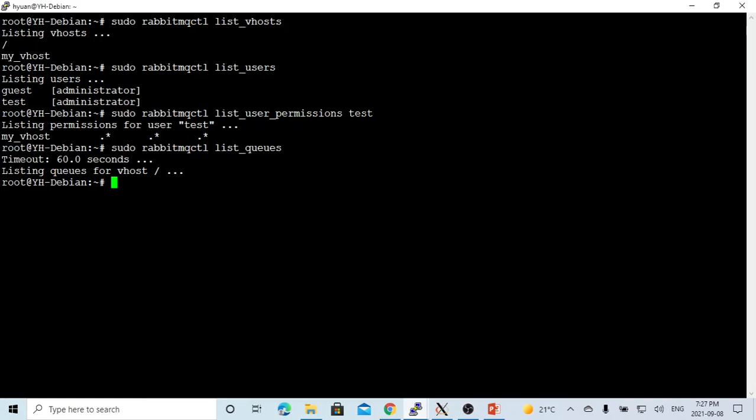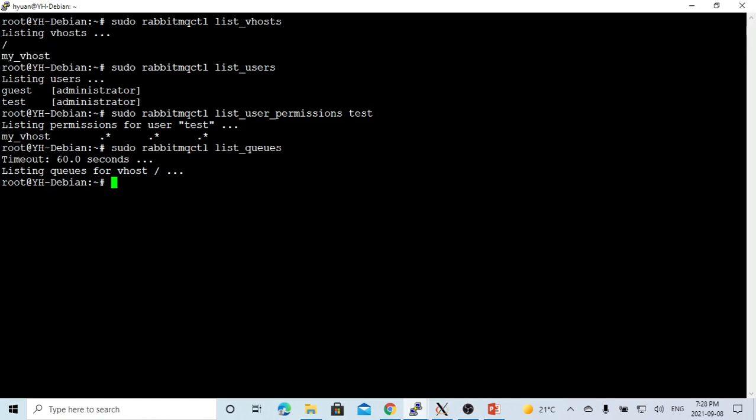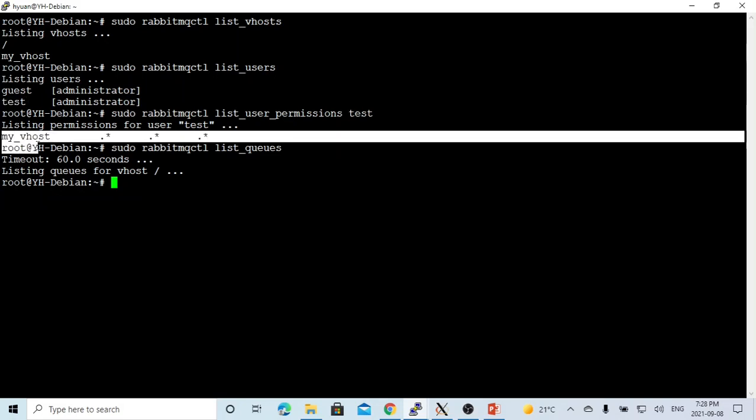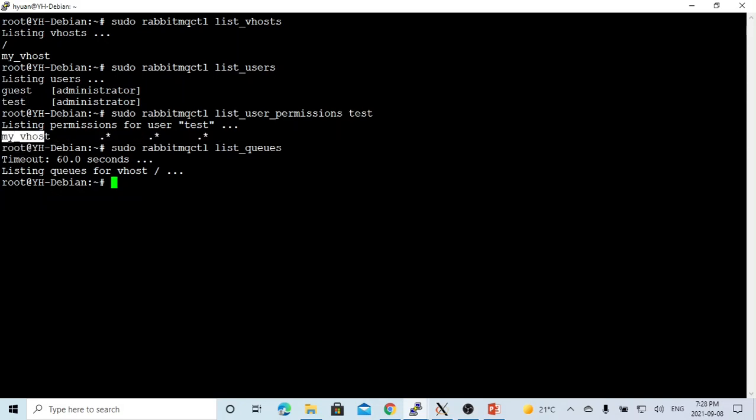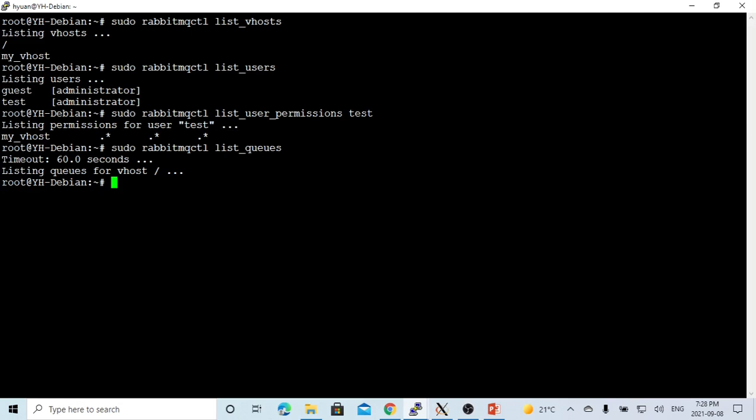Here on my Linux, I have installed RabbitMQ message broker, and we have created a virtual host called myvhost. We have created a user called test with password test, and the permission of the user test is to access myvhost for any type of message, write anything, and read anything. Currently, there is no queue set up for our RabbitMQ message broker.